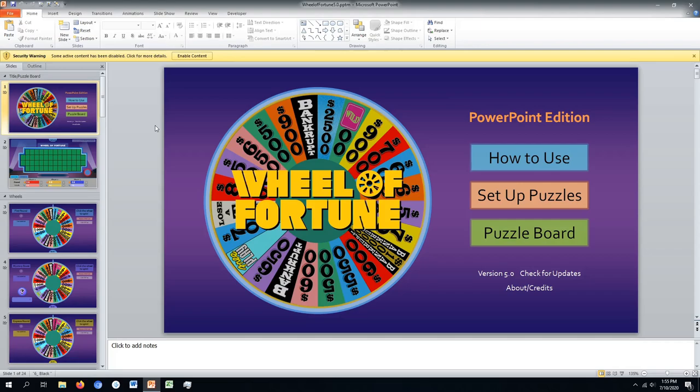Wheel of Fortune for PowerPoint lets you host your own Wheel of Fortune games with your own puzzles. I'm Tim from Game by Tim, and I'm going to walk you through how it works.